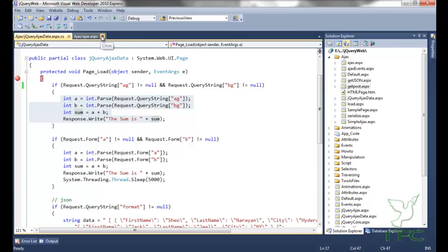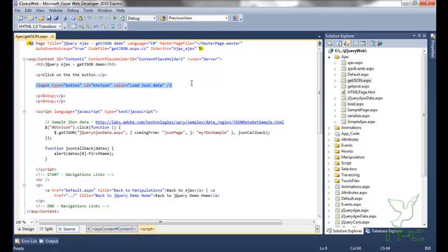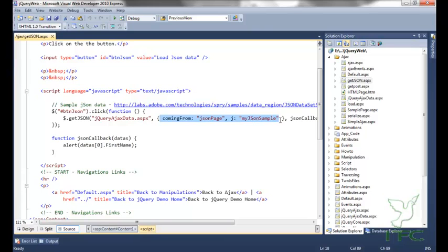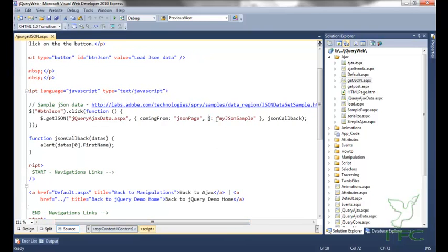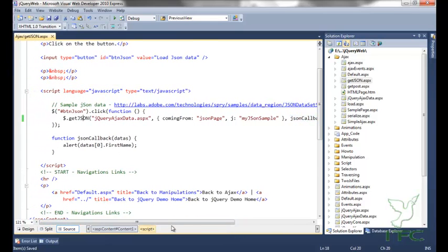Let me go to the getJSON page. On click of this button, I have fired the getJSON method. The first parameter of getJSON will be the URL where I have to post the data that will give me the JSON response. The second parameter will be the data to post — first is 'coming from' and second is J. You can pass as many parameters as you want separated by comma. The third parameter will be the function that is called when the JSON request is successful — I have called a JSON callback and the data will be the JSON data coming from jQuery ajax.aspx.